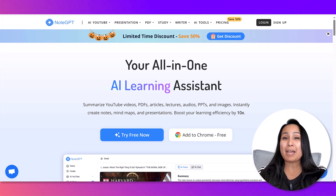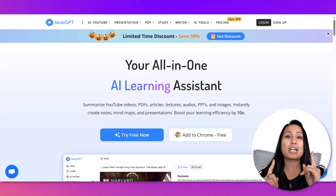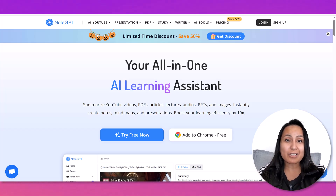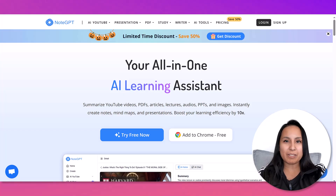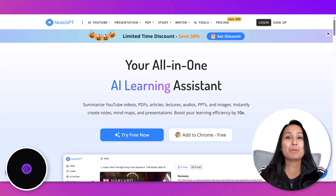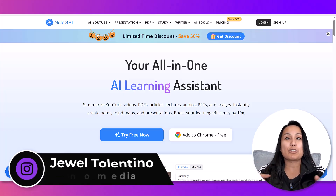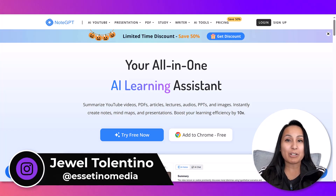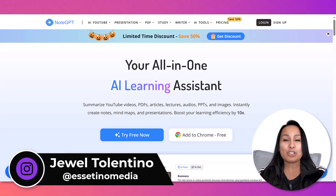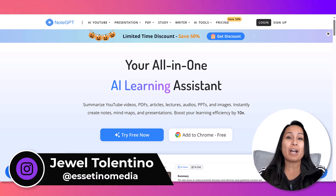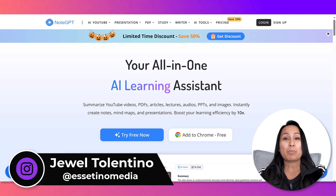Want to save some time and potentially learn faster? Let me share with you NoteGPT. Hey everyone, it's Jewel Tallentino here from Esetino Media, and on this channel we show you how to create profitable content.